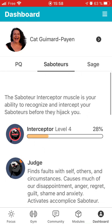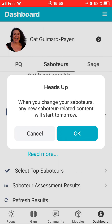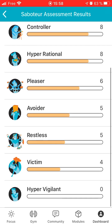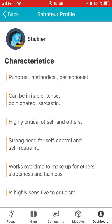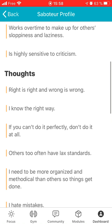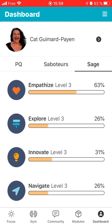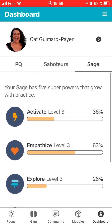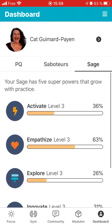You'll also see your saboteurs here. If you go down, you can select the saboteurs you want to work on, and you can also see the assessment test. Should you want to know what a particular saboteur means — for example, what does the stickler mean — you click on it and you have all the information about it. You can do that with every saboteur and see your results. You then have the sage section, though I don't think we get that until week three, and for now on this app those levels aren't really working.